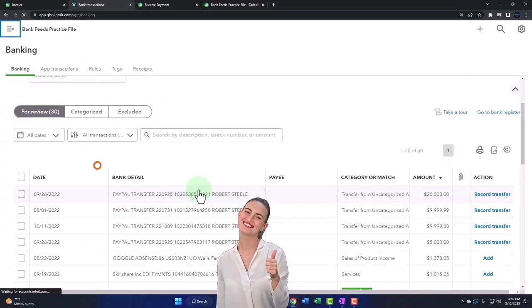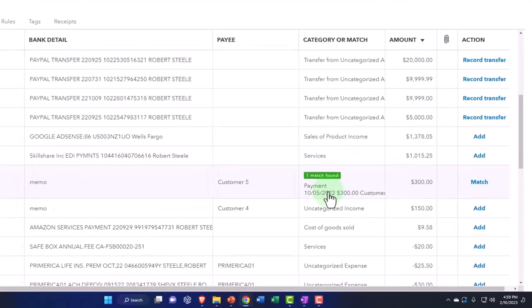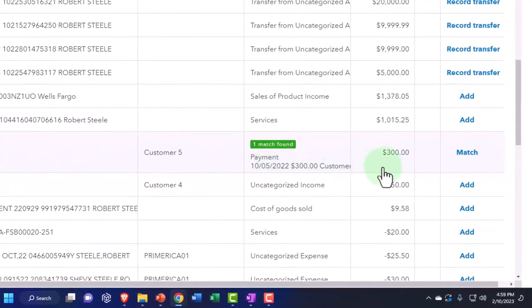So then I'm going to go down, let it think. Yeah, it does. So there it is. It picked it up just by the dollar amount.